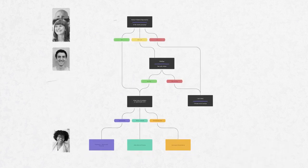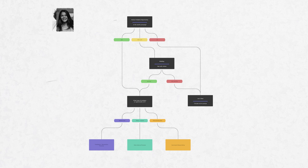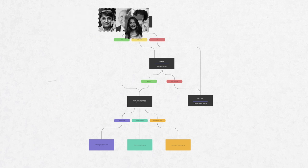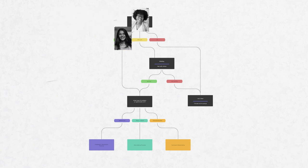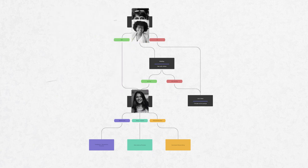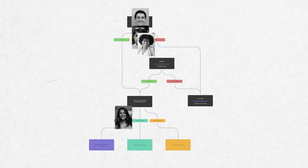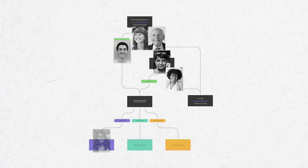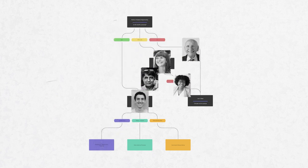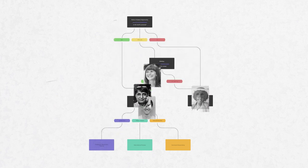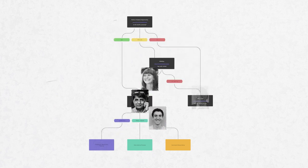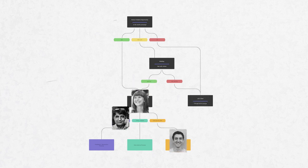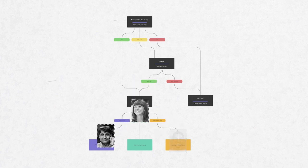At any given time across the organization, the TEAL operating system is in use by many people, many groups, many functions, who are running different practices and processes simultaneously around the company.